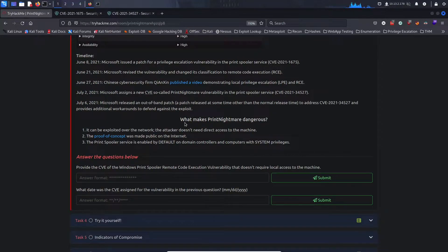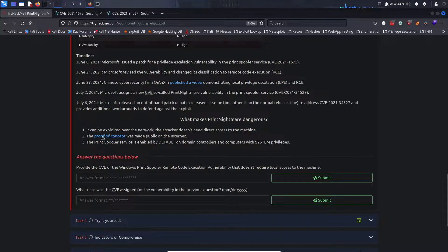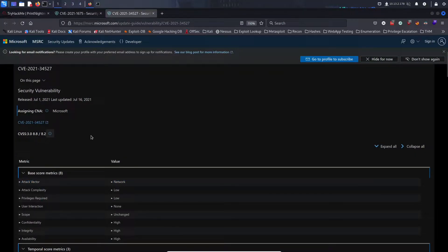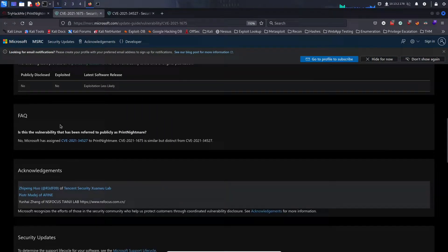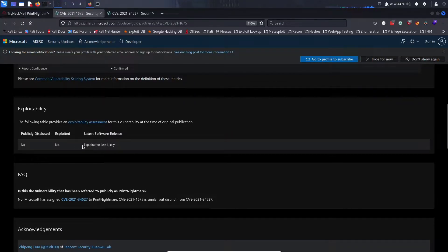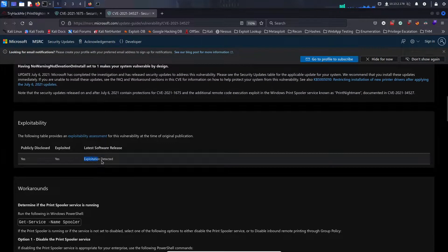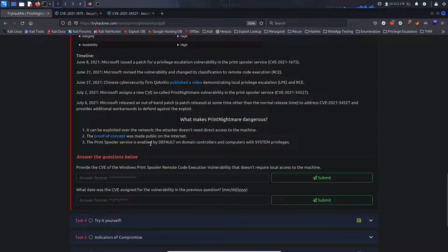What makes Print Nightmare dangerous? First, it can be exploited over the network — the attacker doesn't need direct access to the machine. Second, the proof of concept was made public on the internet, so anyone could replicate the working exploit. CVE-2021-34527 was actually seen and exploited in the wild, whereas CVE-2021-1675 was not exploited in the wild and exploitation was considered less likely.